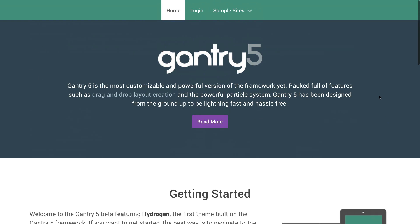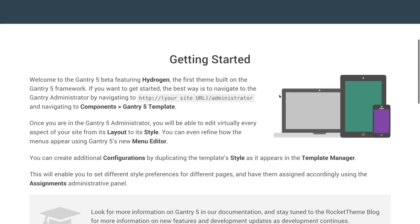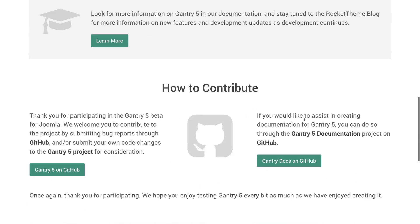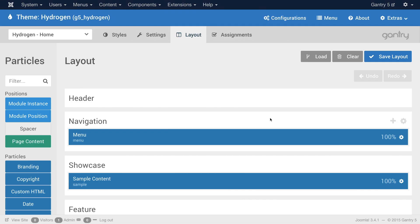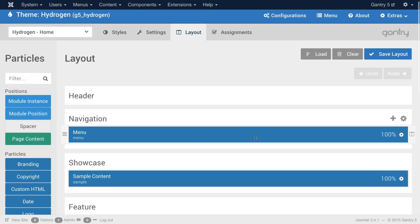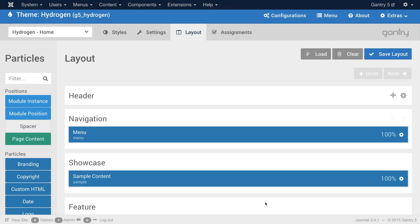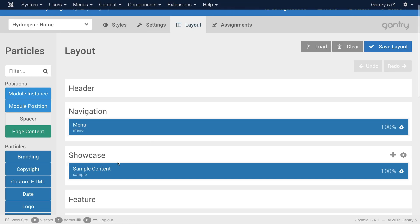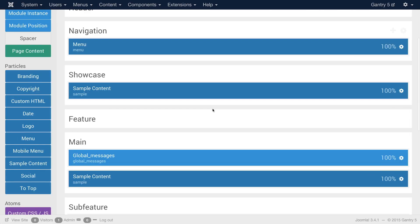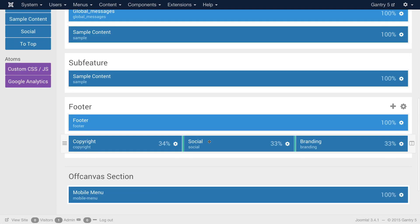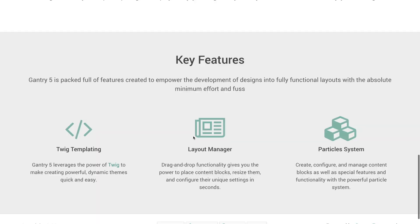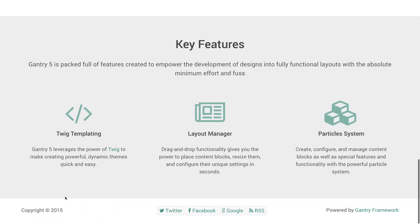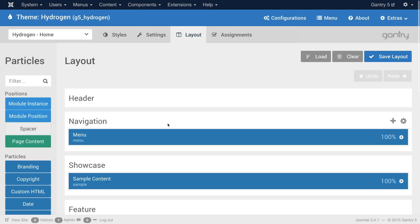There's a sample content particle, another sample content particle, and so on and so forth. Going here you can see where we actually do have this layout. The menu is in the navigation section that's right here at the top. The showcase of the sample content particle in the showcase is what you see right here including the logo, the text, and the read more link. And as you scroll down the page you'll see basically every aspect of the page is represented in the layout manager.